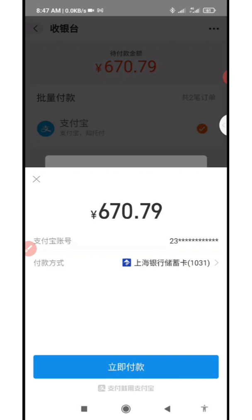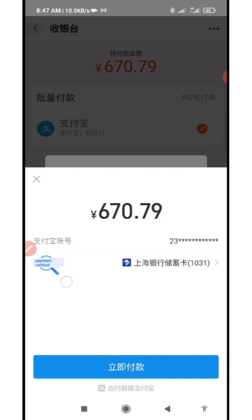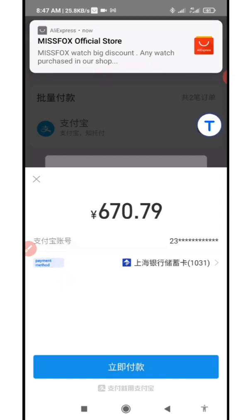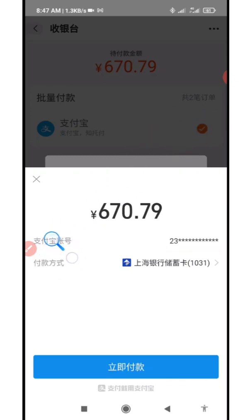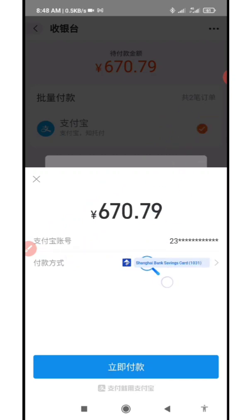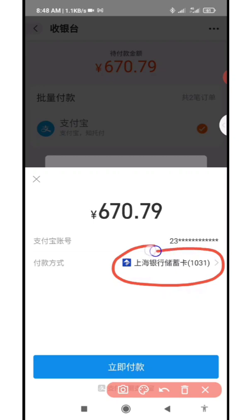Let me translate so you can see. On this page you can see it says 'payment method', and here is your Alipay account. The payment method shown is Shanghai Bank savings card — that is your Top Pass debit card information being used to make this payment.